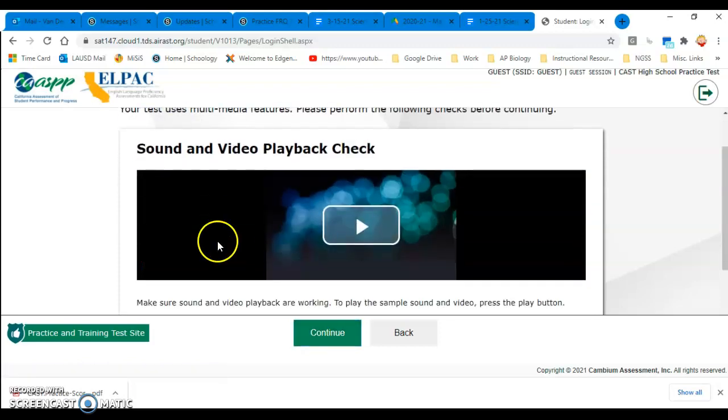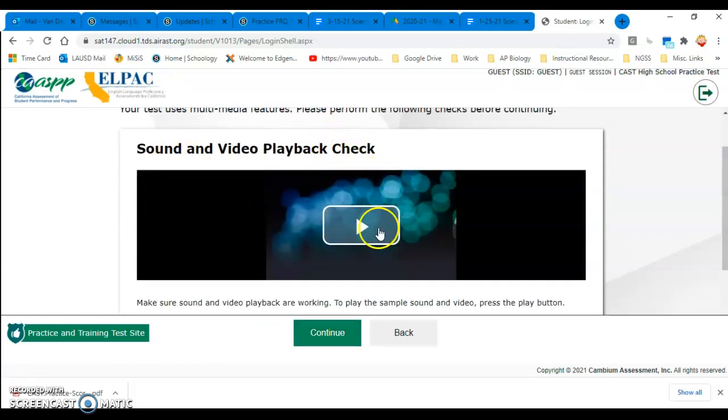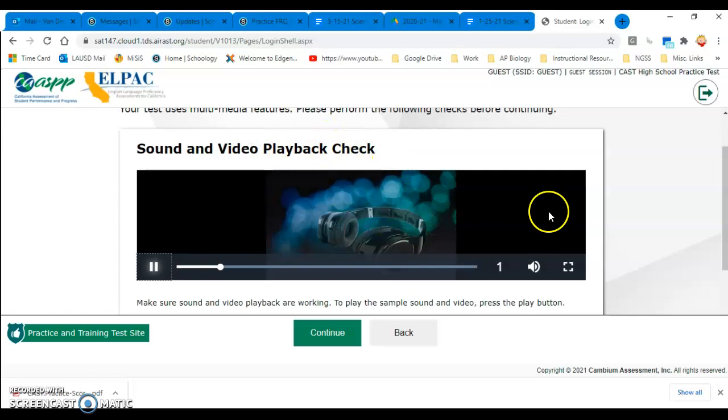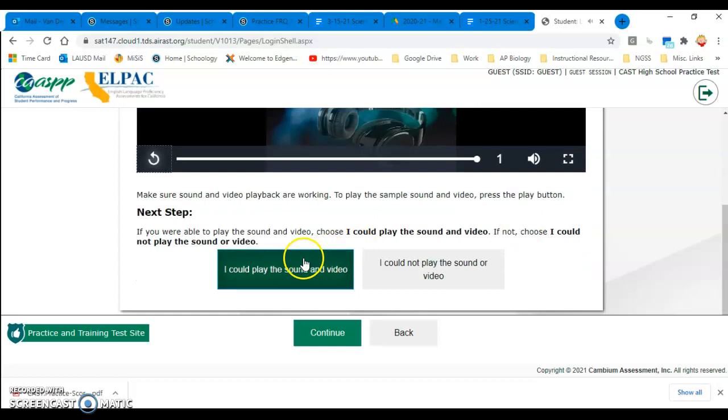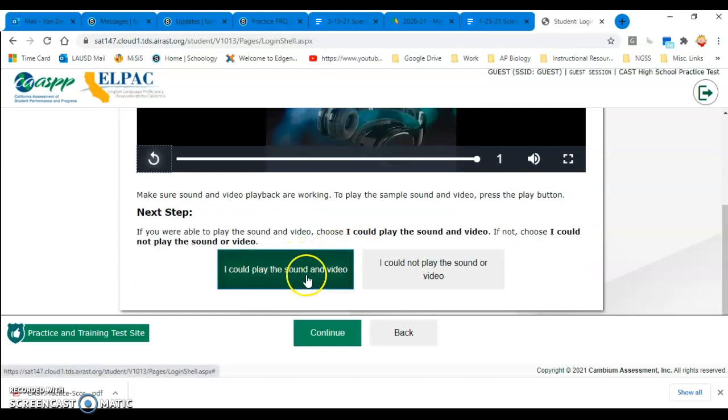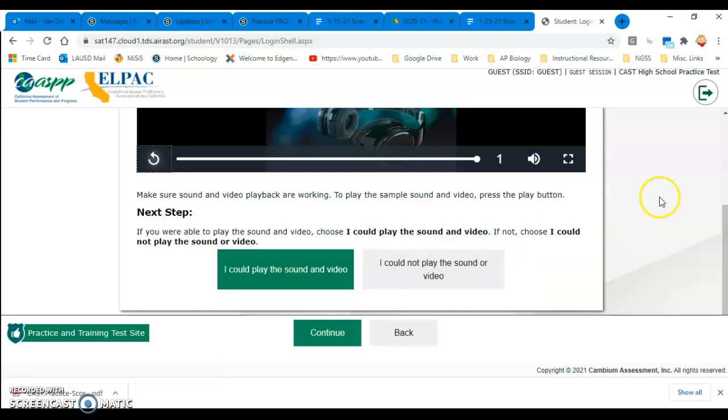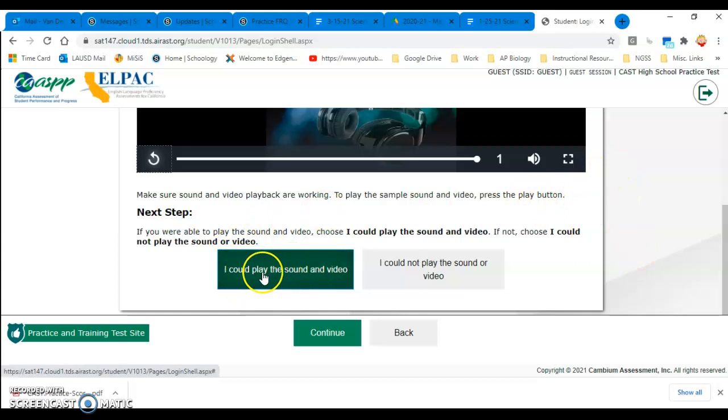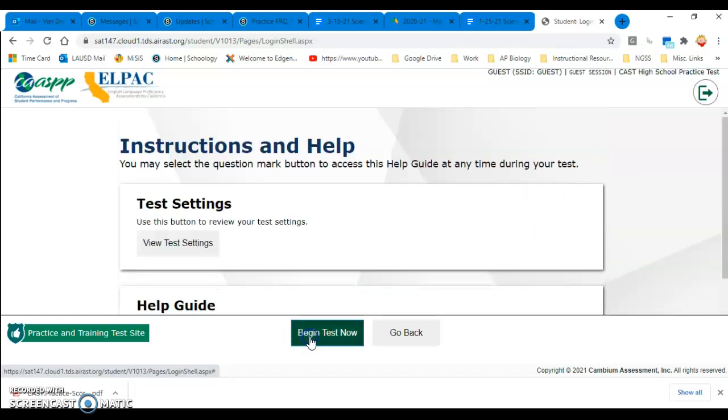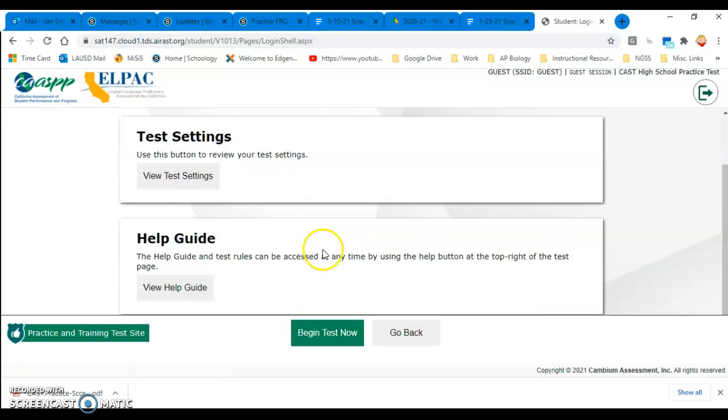Then they need to do the sound and video playback check. So just have them play that. Hopefully, they could play the sound and video. If not, they can click on this, and it opens up a troubleshooting window, so they can hear the sound and video. And once they do, they just click that button, click connect, and then they can click begin the test.